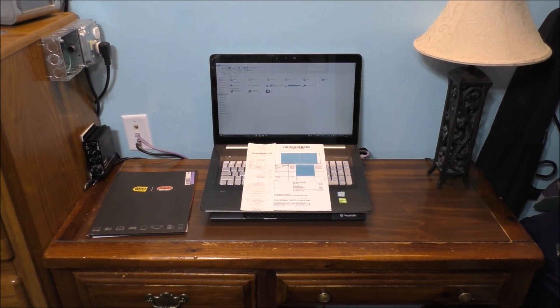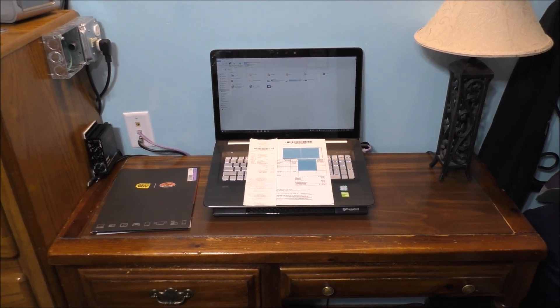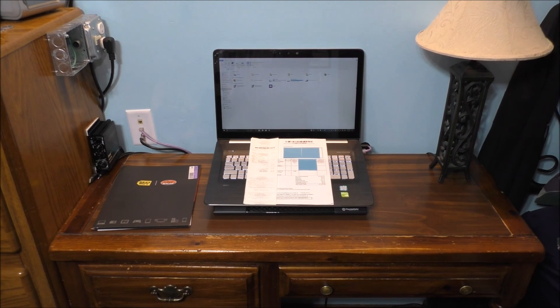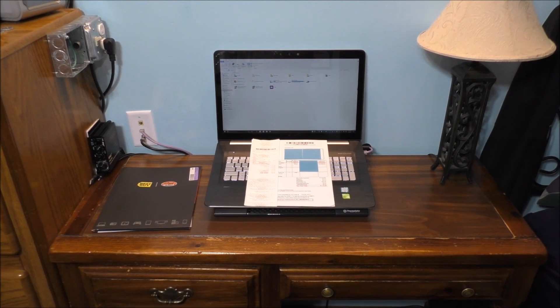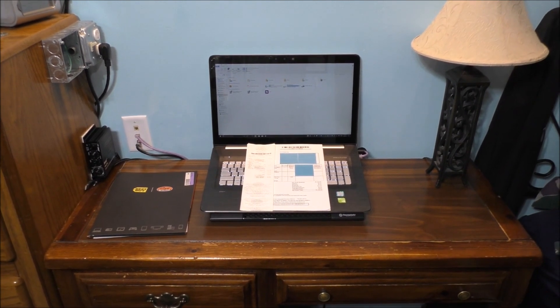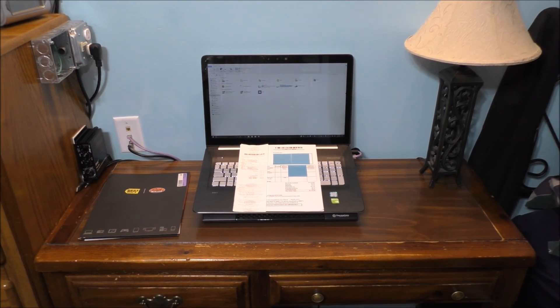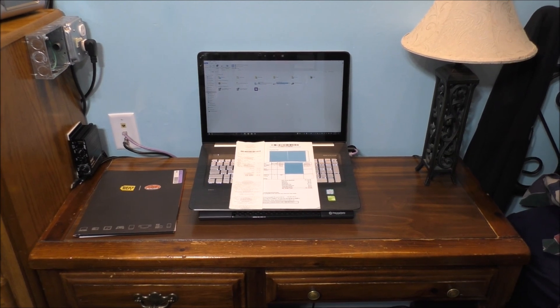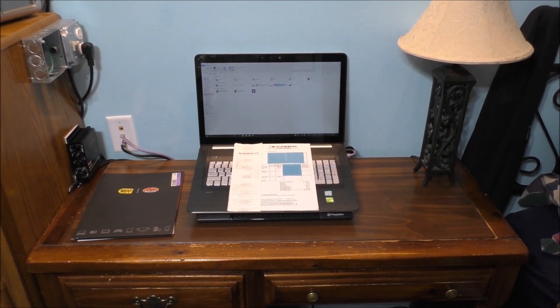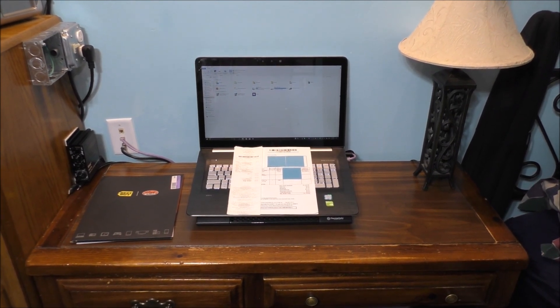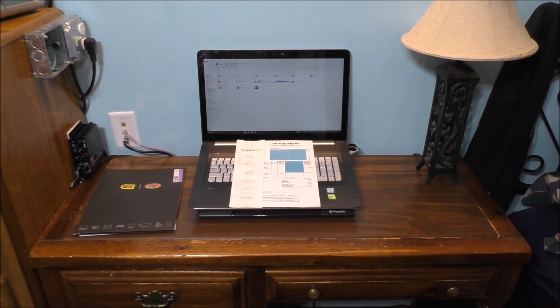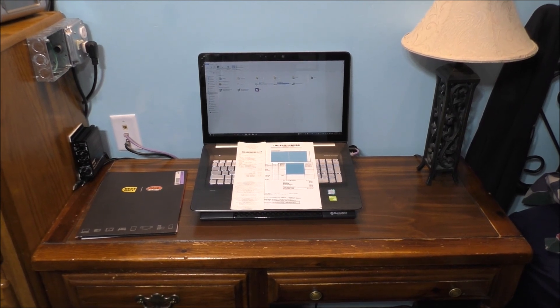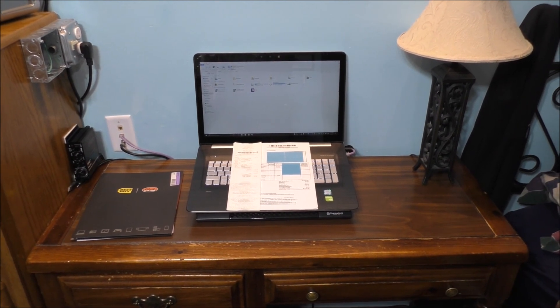Now remember, Best Buy is a good store. But sometimes the Geek Squad does not always fix the issue with your computer. Sometimes you would have to bring it back multiple times to figure out how to do it. Now if you can see, that's still loading. I don't know why it's still booting.